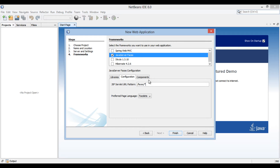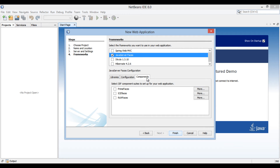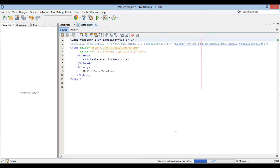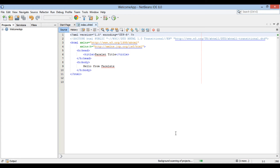In the Components tab, keep things as they are and click Finish. In the Projects tab, WelcomeApp gets created.